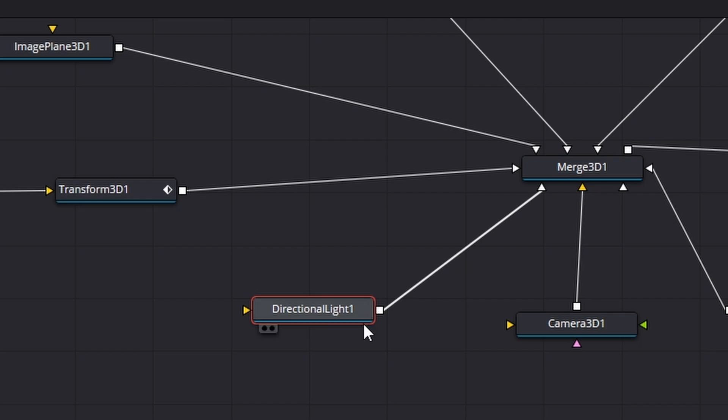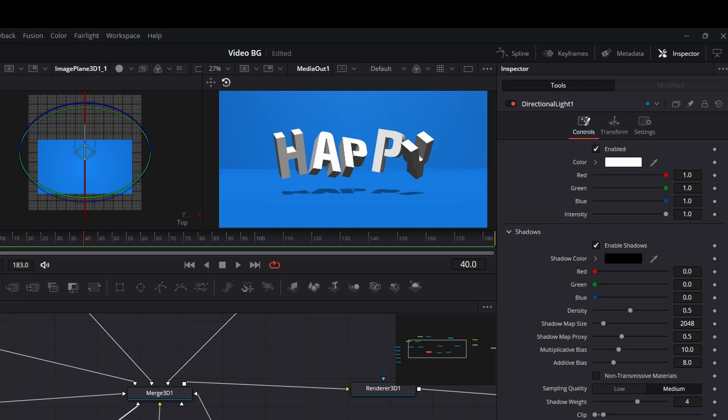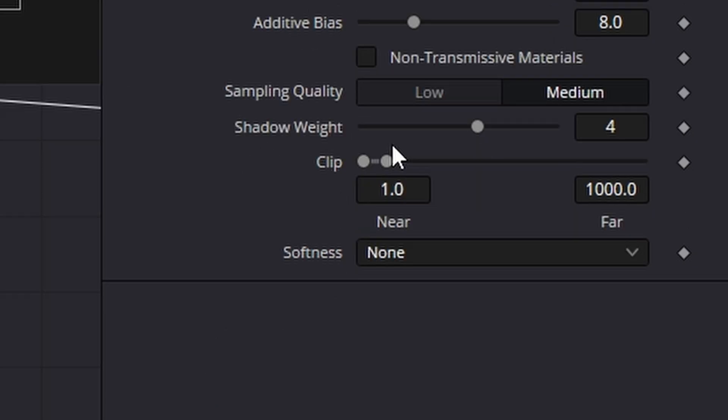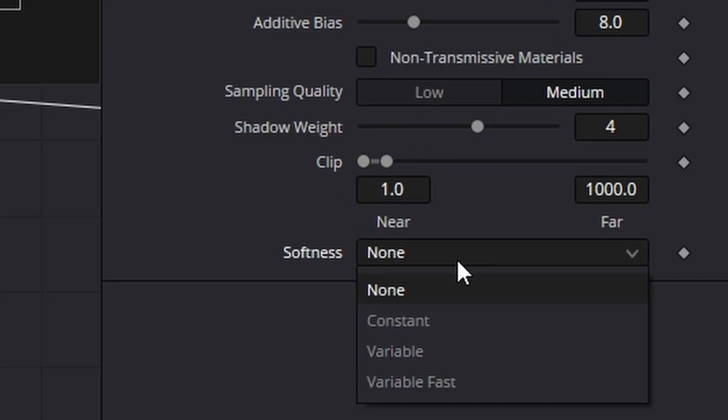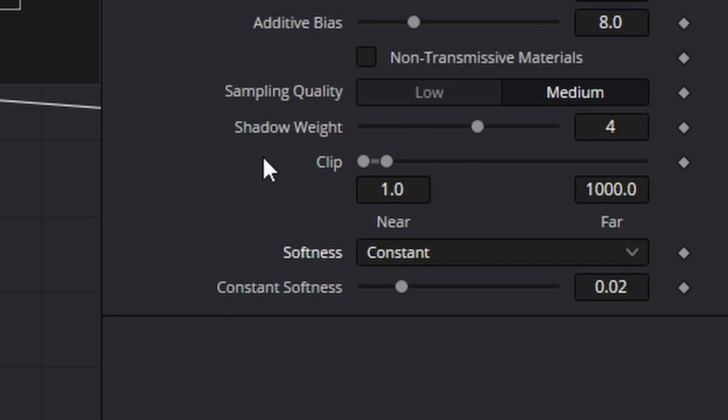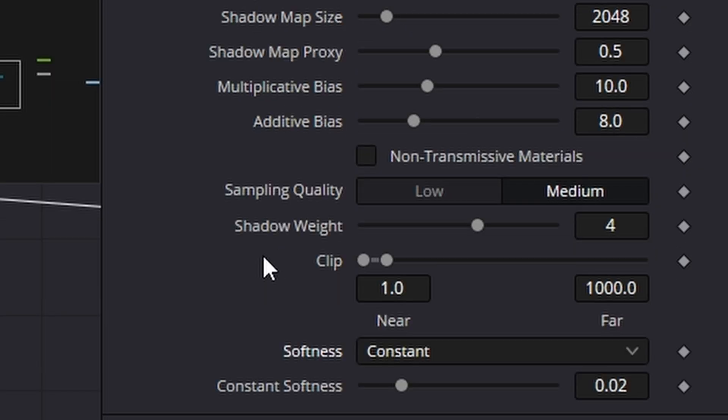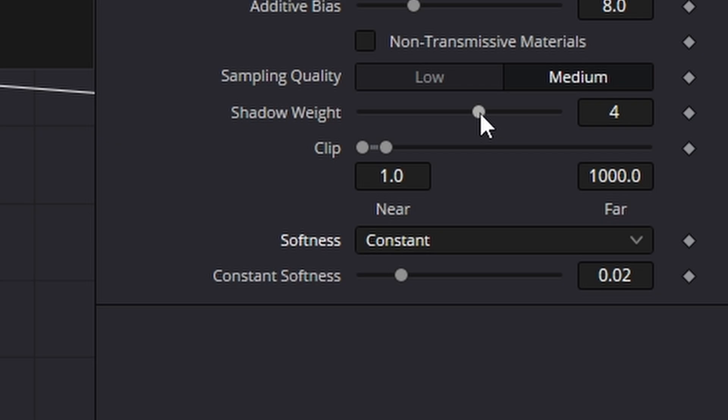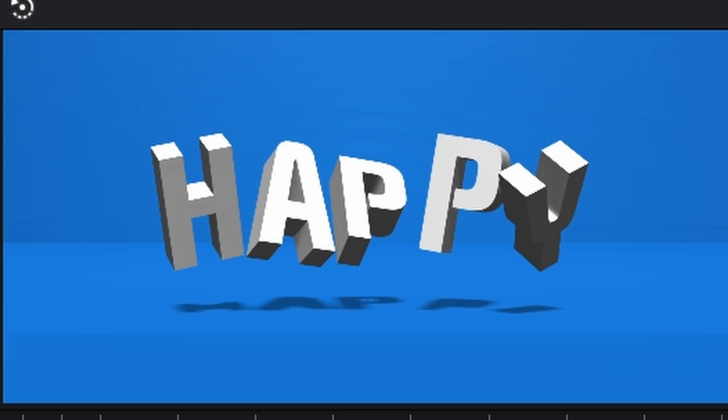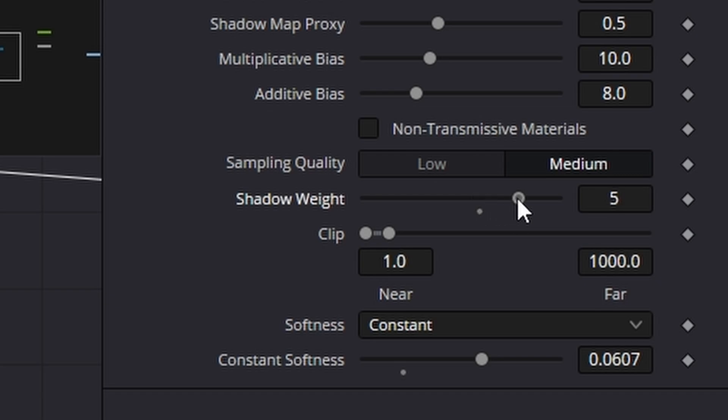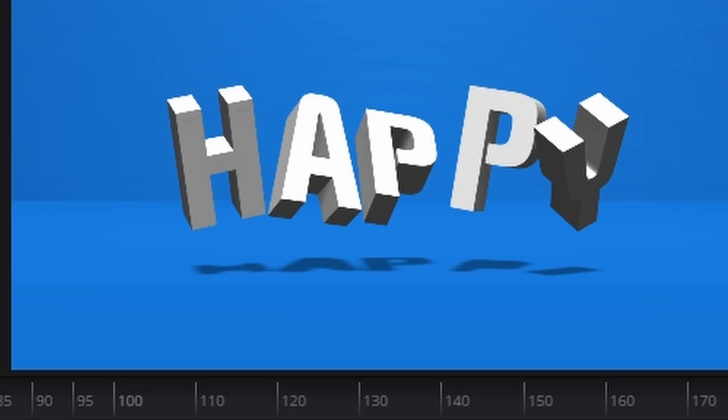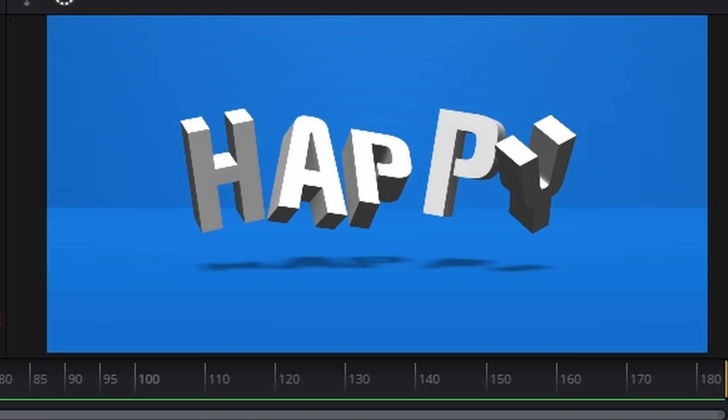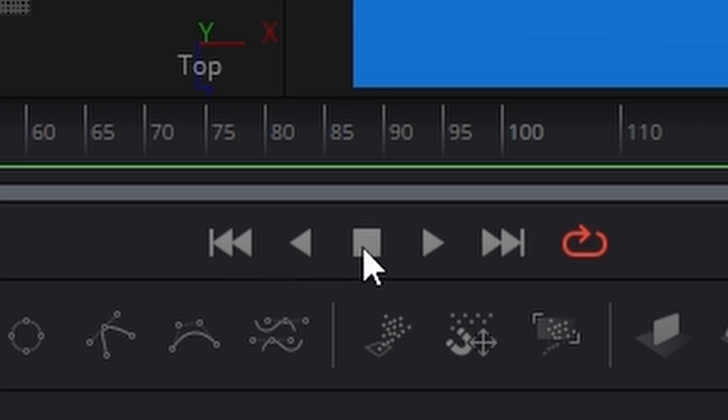Right now, what we need to do is go over to our directional light just here. Make sure enable shadows is clicked. Come down to here and where it says softness, change that to constant. And then what you'll find is you can actually change the softness of the shadow and its weight. I don't know about you, but I do enjoy a heavy shadow. We'll just keep it there. Let's just see what the softness does. That's not bad. Kind of like that. Let's play that back and see how that looks.